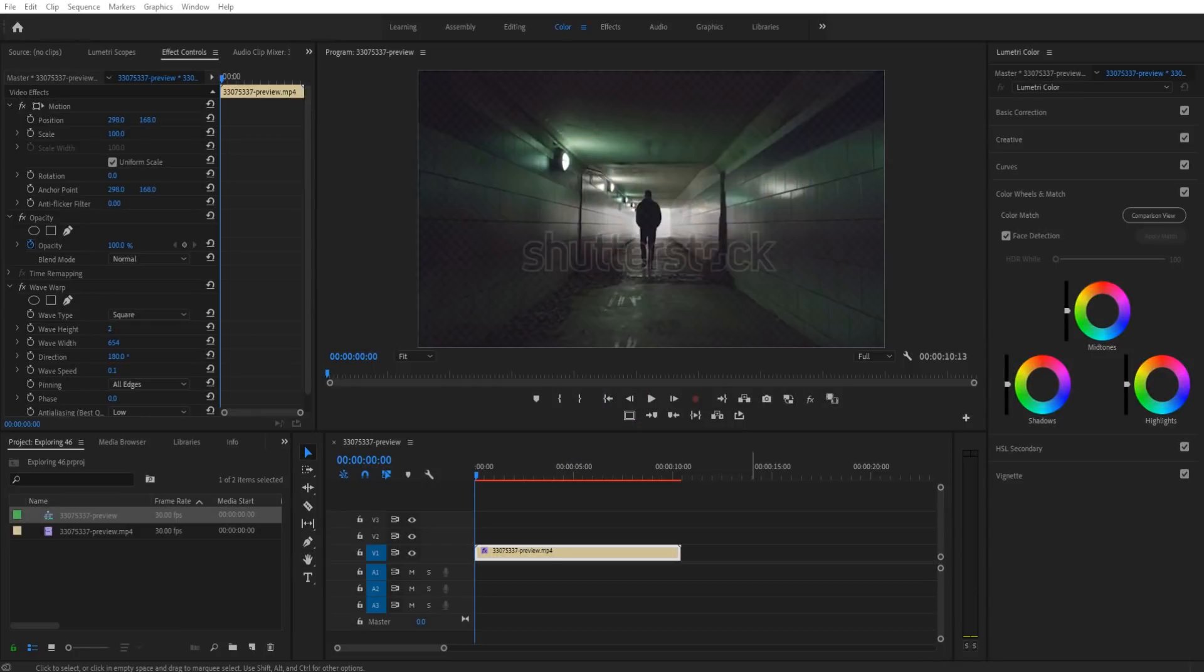Hey what's up everybody, Adobe Masters here. Today I'm going to be showing you a fun fast effect to apply in Adobe Premiere Pro.